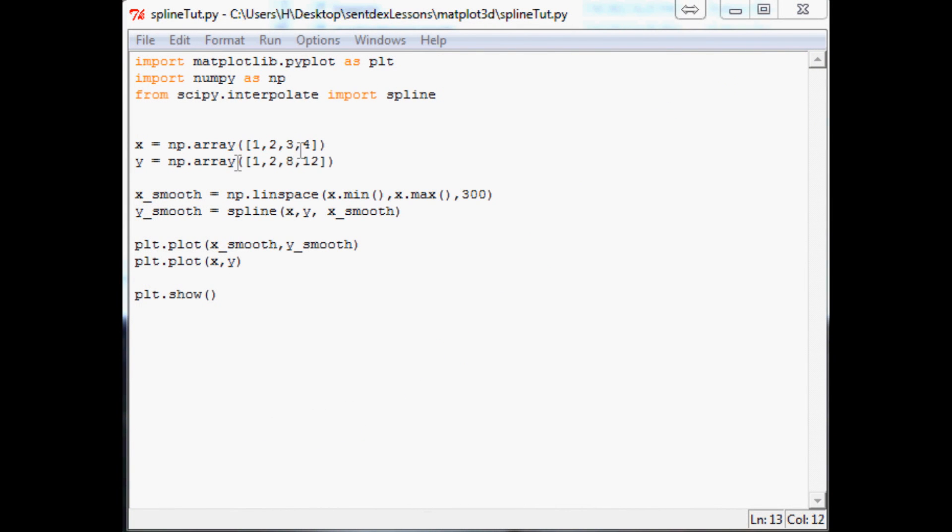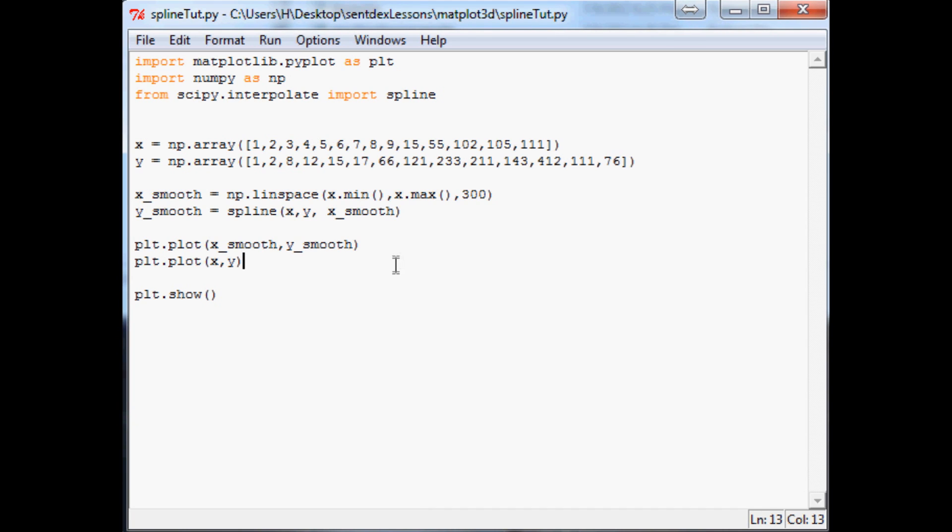So for example, let me pause the video and I'll add a lot more data to this, and we'll see what it looks like. So now, just one more thing to further exaggerate this.